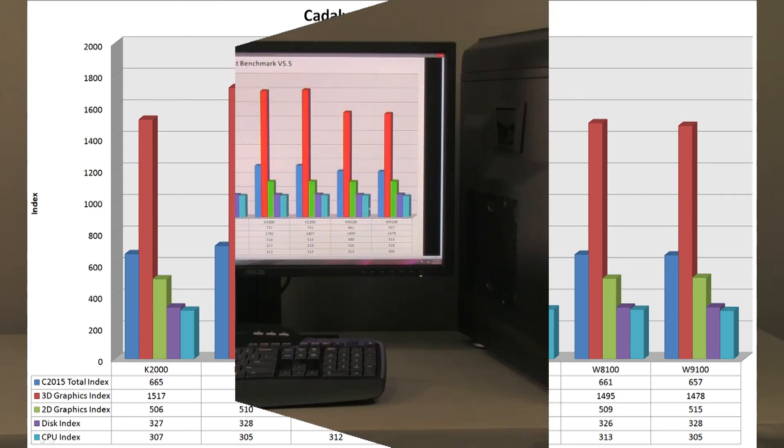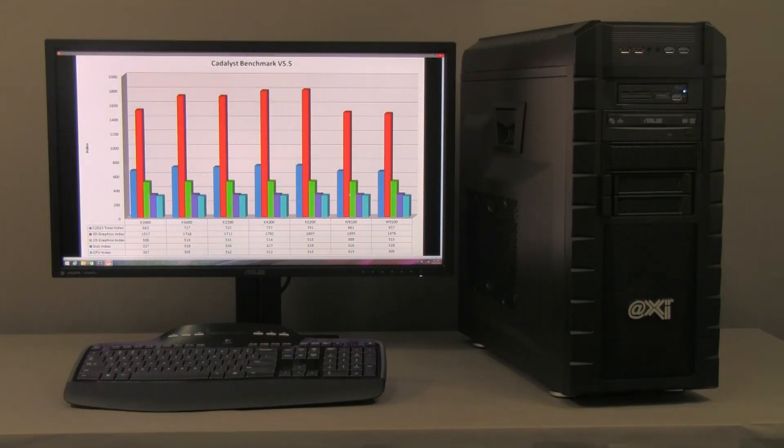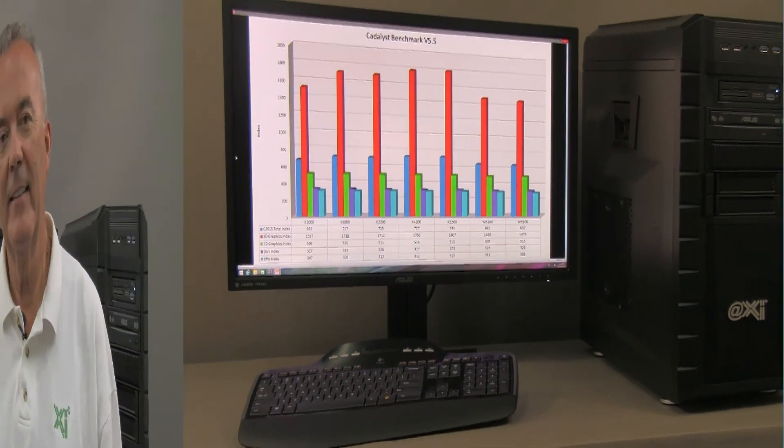Nonetheless, the AMD won for AutoCAD. This concludes our presentation for this XI M-Tower workstation. For more information, you can reach us at our website www.xicomputer.com. Thank you very much.